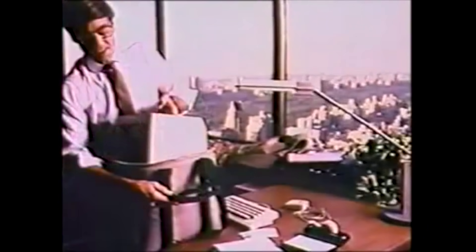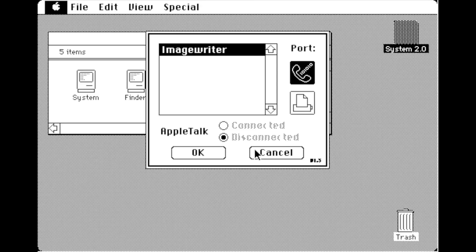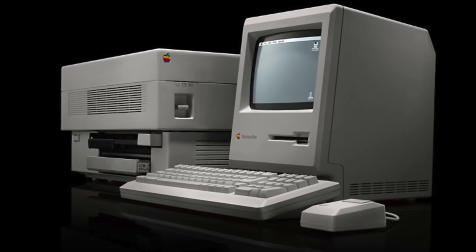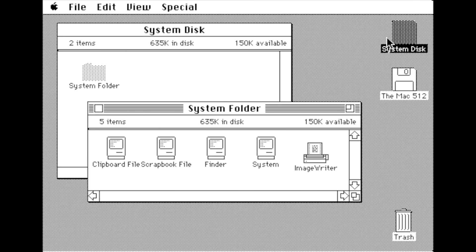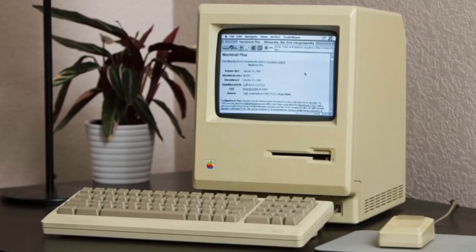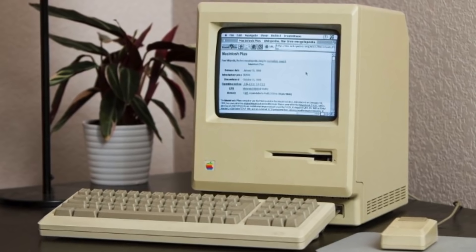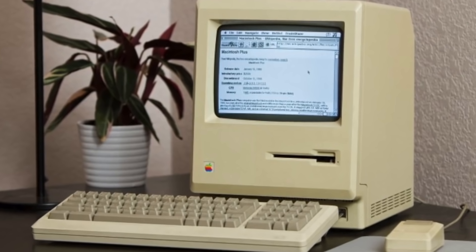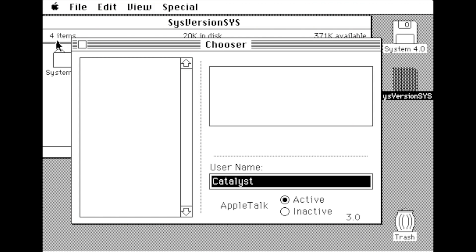System 2 added support for AppleTalk, which allowed a local network of Macintosh computers to be connected without the need for a centralized router or server. It also introduced support for the LaserWriter, and added a hierarchical file system which allowed file directories to be searched quickly regardless of size. System 3.0 was introduced with the Macintosh Plus, officially implementing HFS, 800K startup drives, and support for several new technologies including SCSI and AppleShare.